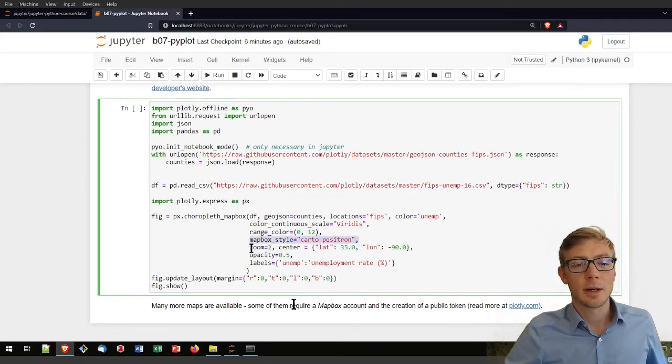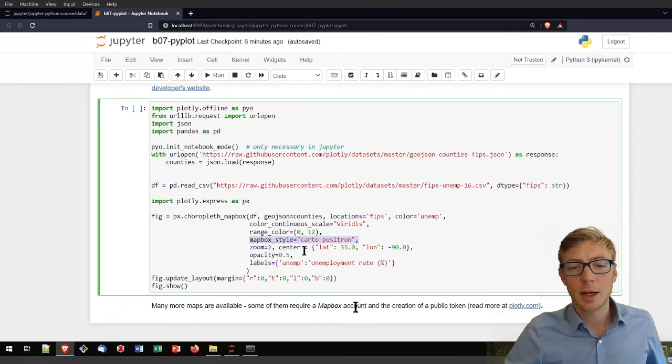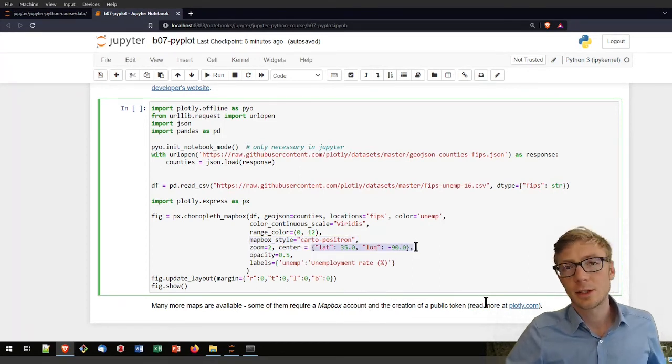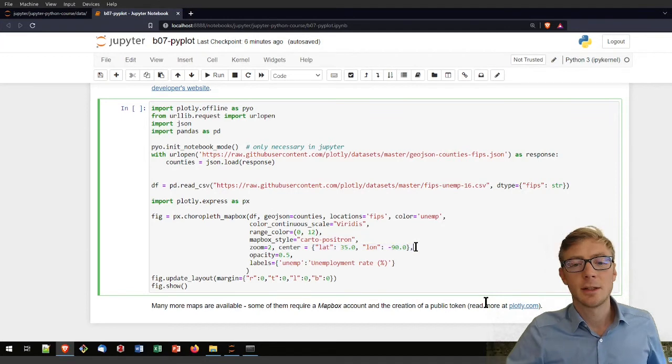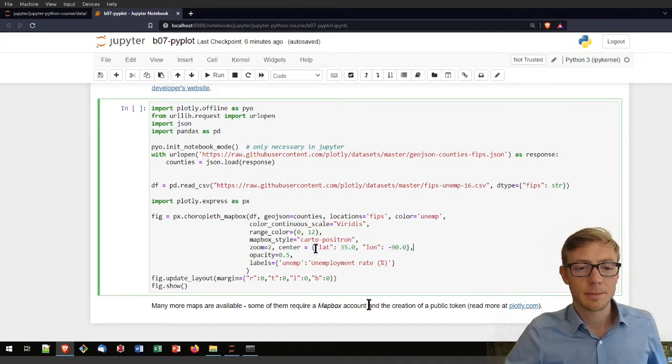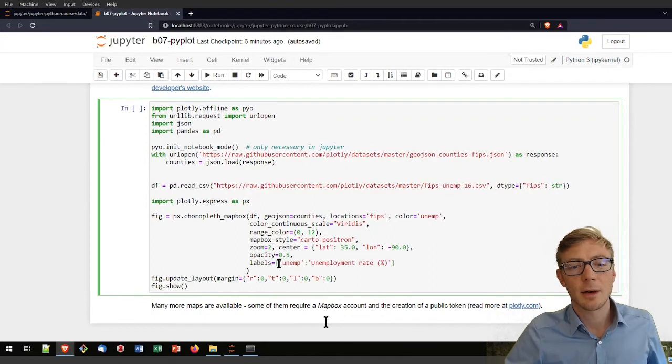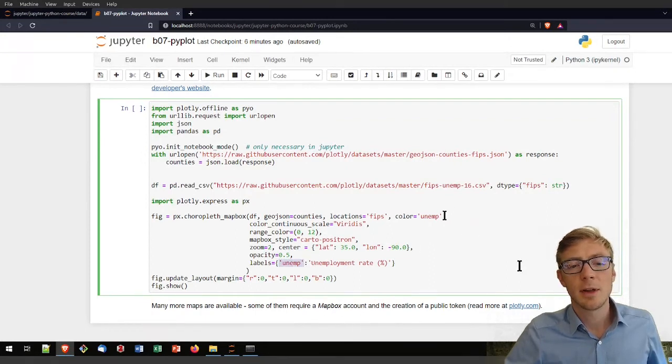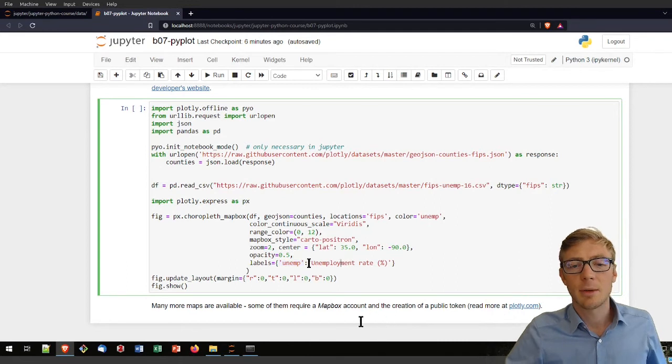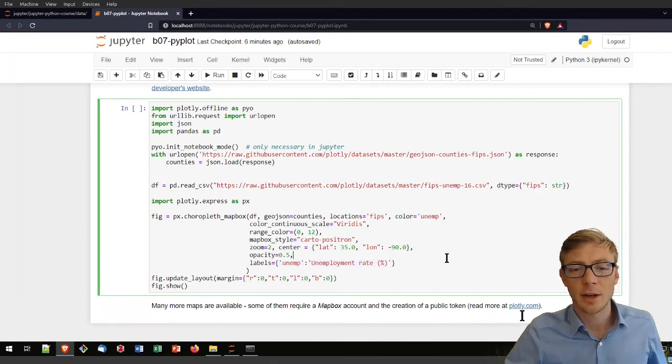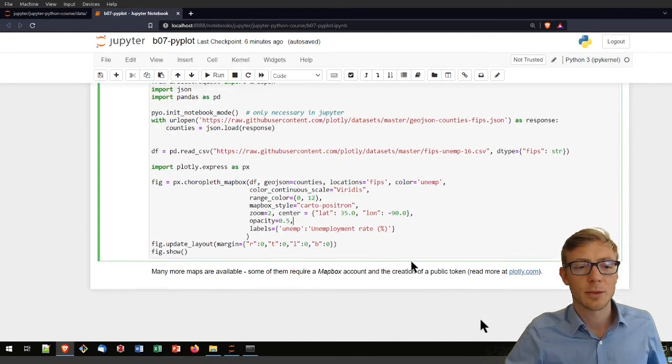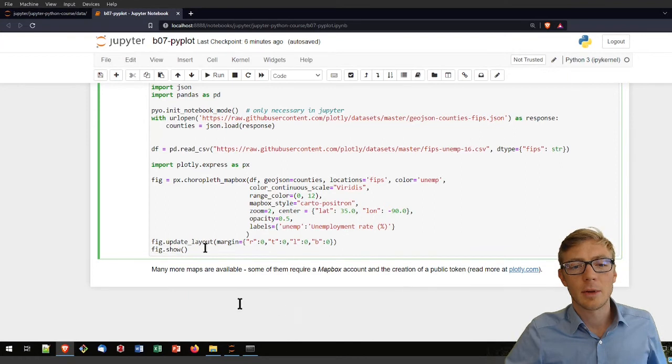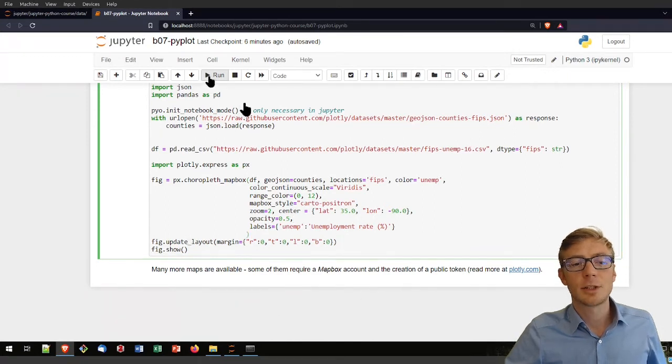Different map box styles are available. The zoom can be predefined also where you want to center at in your map. I am also defining here an opacity. And now I just add here then also a label for that unemp because it's a little bit unclear what that means. And I am translating that now here to unemployment rate.